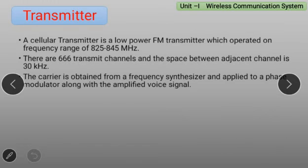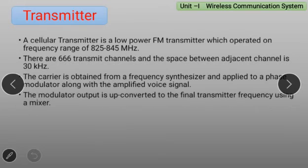The carrier is obtained from a frequency synthesizer and applied to a phase modulator along with the amplified voice signal. The modulator output is up-converted to the final transmitter frequency using a mixer.